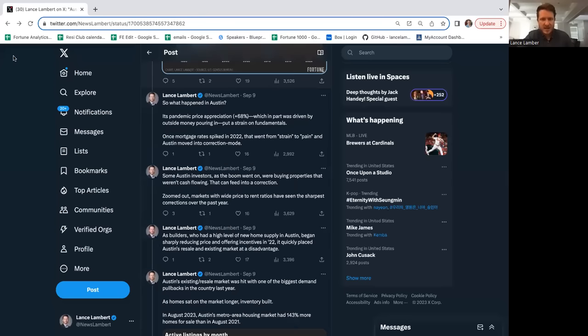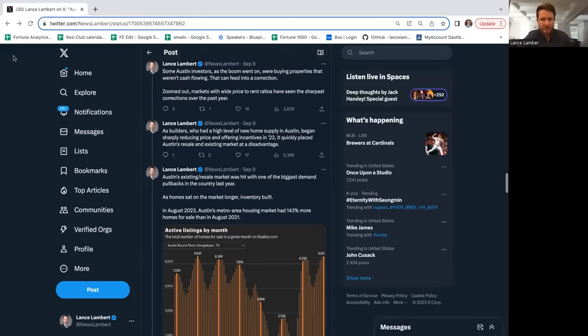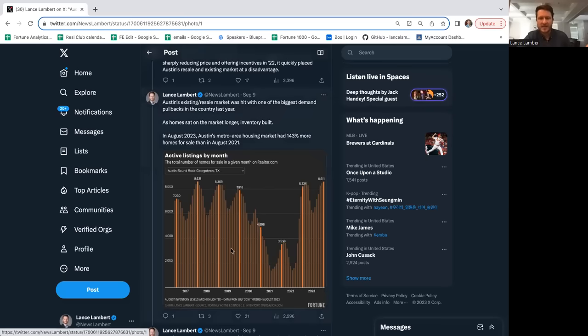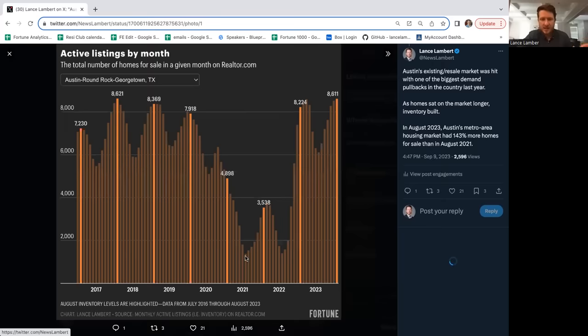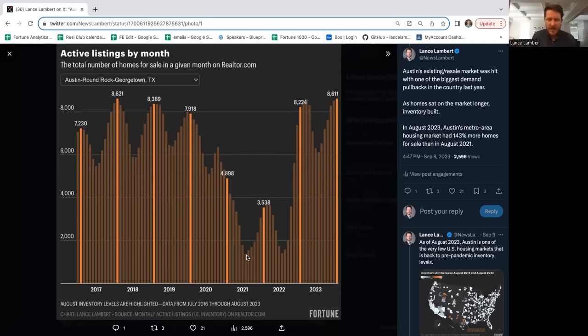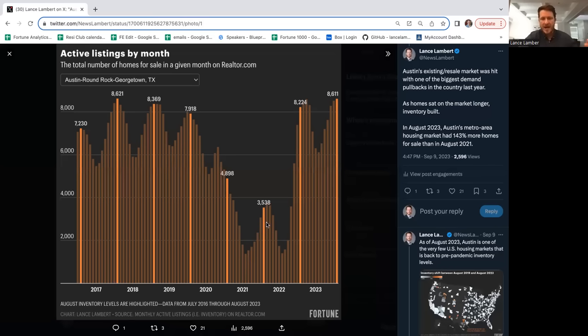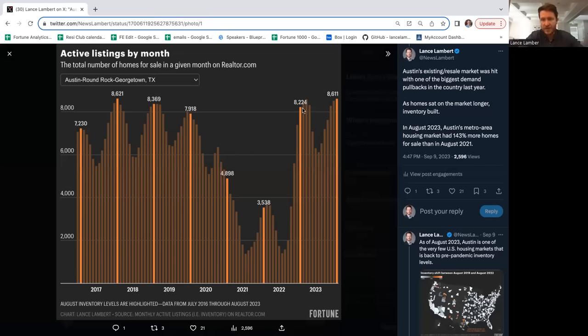Austin got to like 1,700 homes on the market at the top of the pandemic housing boom. Everything would fly off the market. Once mortgage rates spiked and we saw fewer Californians and New York workers moving in because fundamentals were mismatched, they saw a bigger than average decline in demand. Austin's was really acute because prices got too far above what locals could afford. As days on market soared, inventory went from 1,500 homes within four months to 8,200 homes. I've never seen that before.